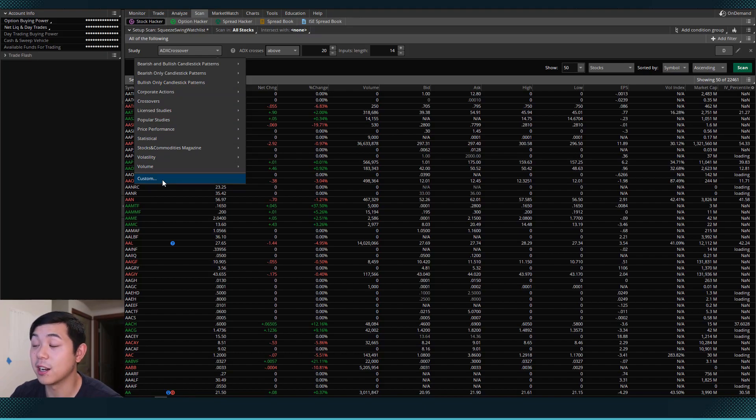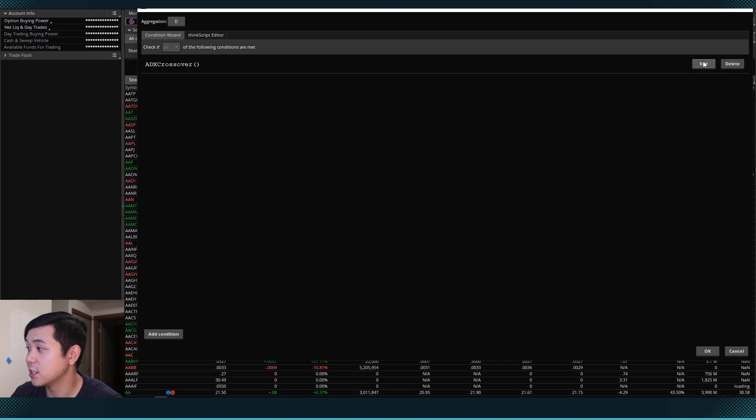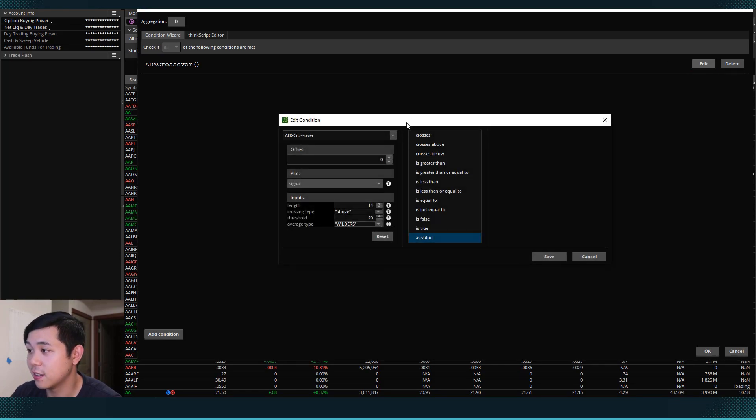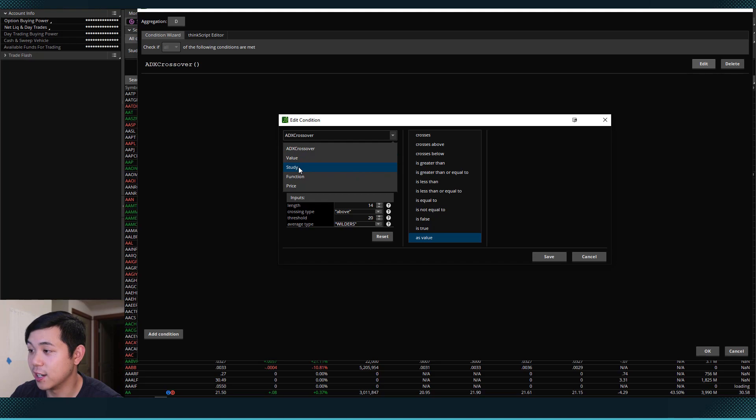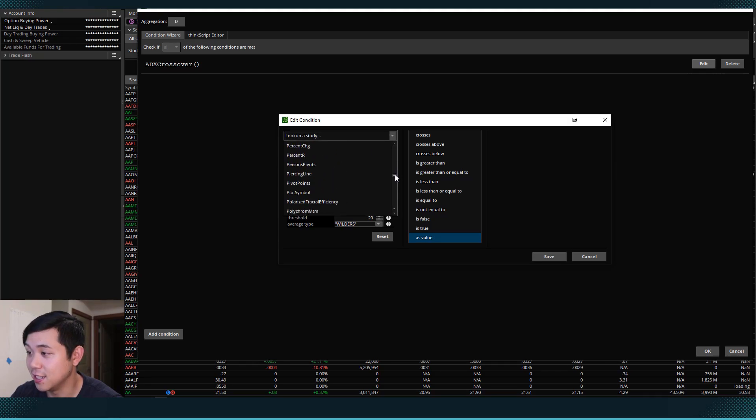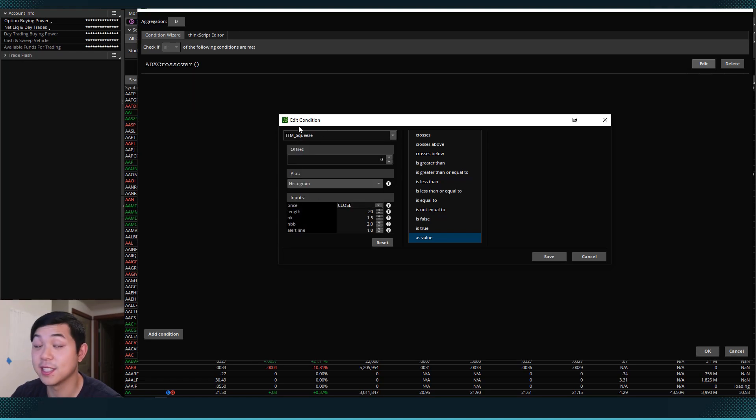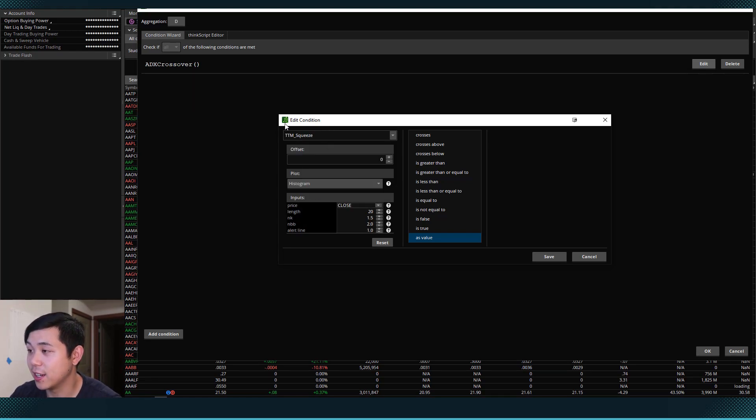And so what we're going to have to do is we're actually going to have to hit custom, then go down to edit, scroll down to study again right here, and then scroll all the way down until we find TTM squeeze.